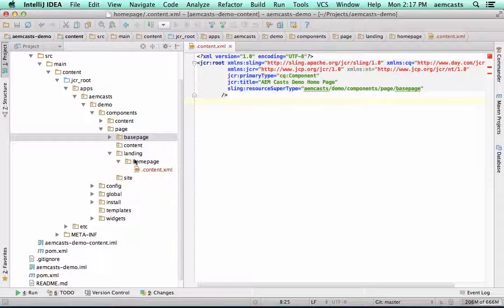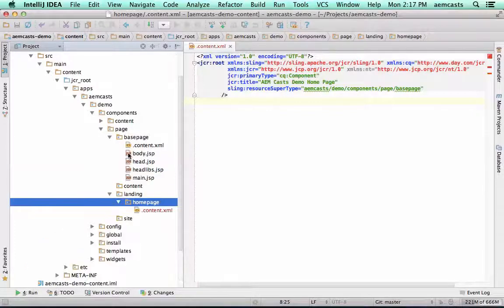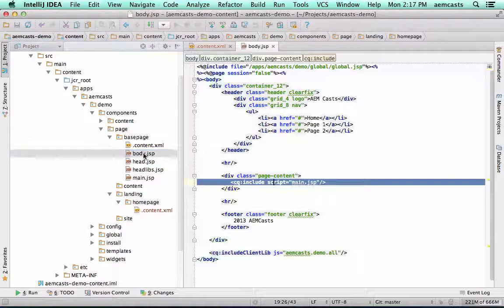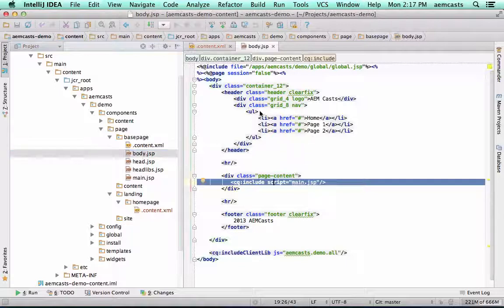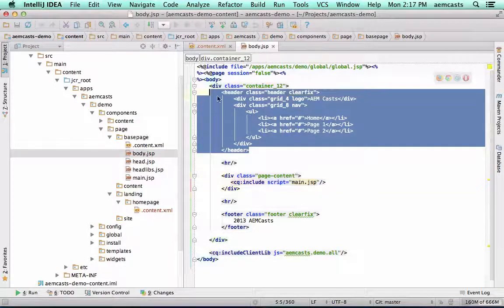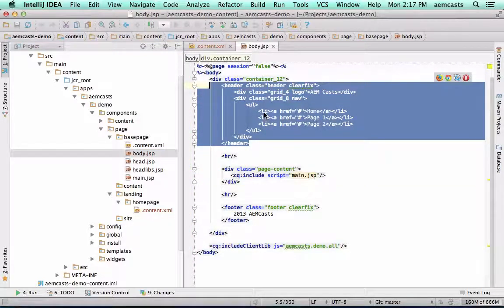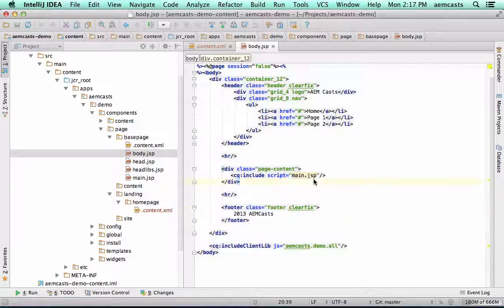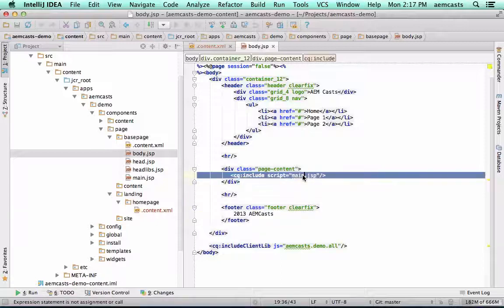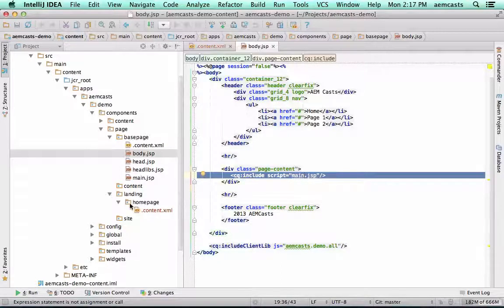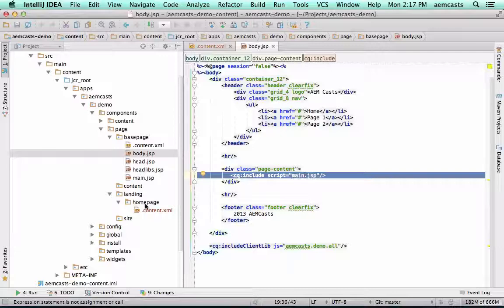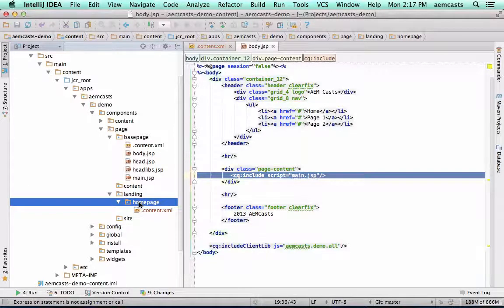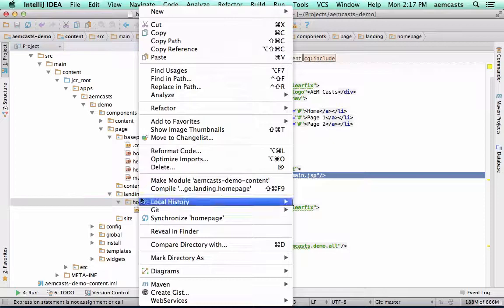The next thing we need to do is just remind ourselves what we actually need to implement on the homepage. Let's open the body, and you'll see here we have our header portion that we want to persist throughout all pages, as well as the footer. It's really this main.jsp that we need to override on a per-page implementation basis. So we're going to want to create a main.jsp in our homepage.